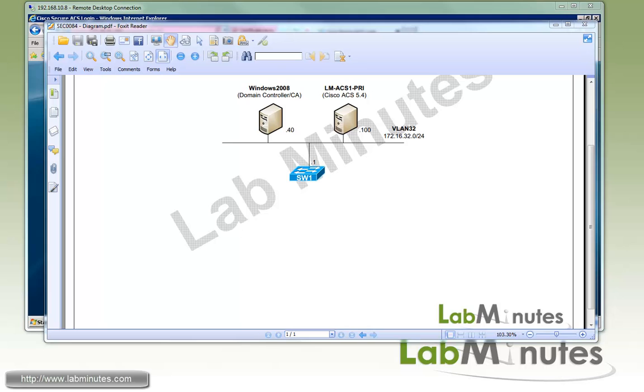Here's our lab setup. We have Cisco ACS server 5.4 at the IP 192.168.100 in VLAN 32, and we also have a Windows 2008 domain controller at IP 192.168.40.